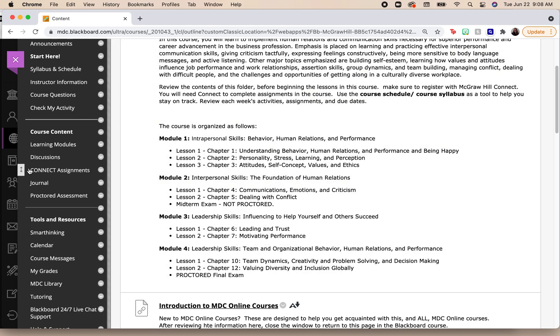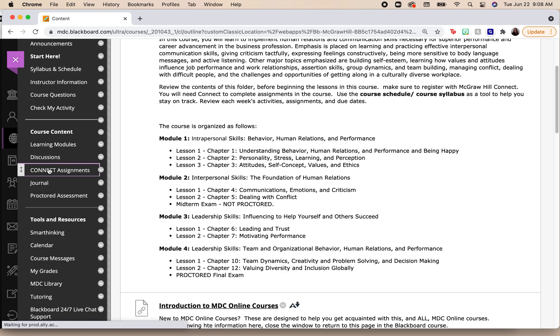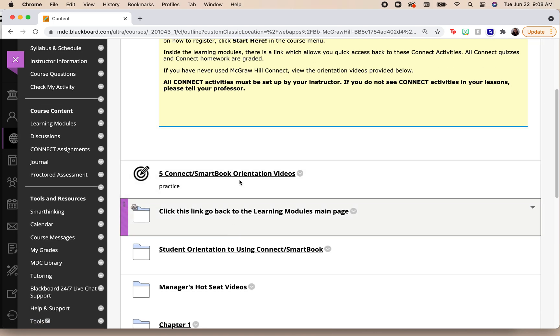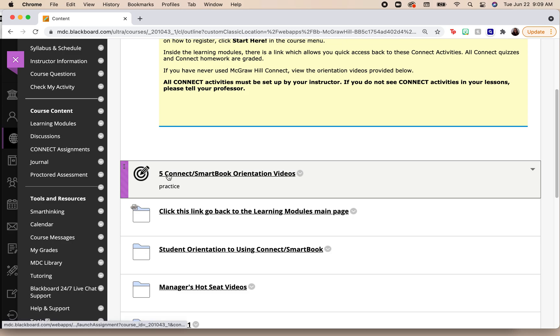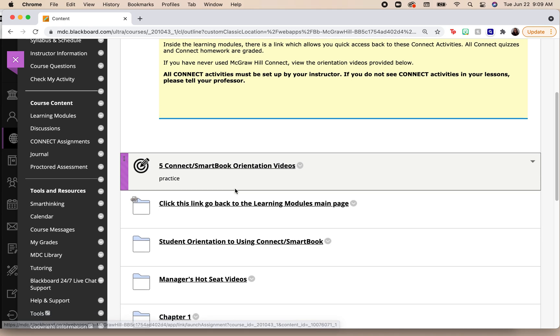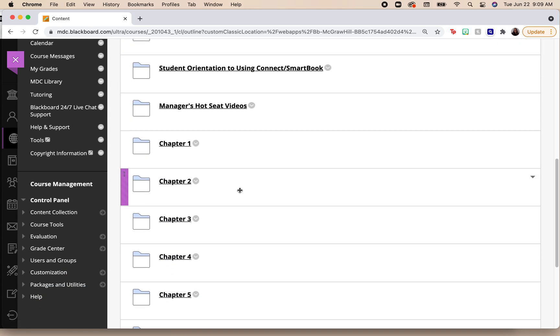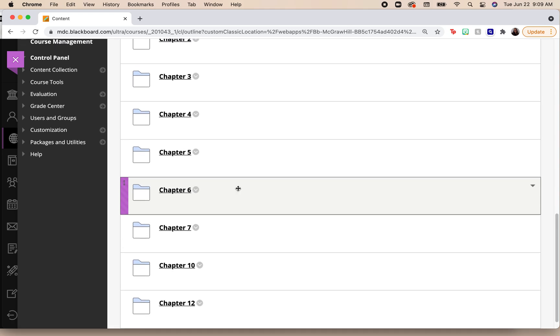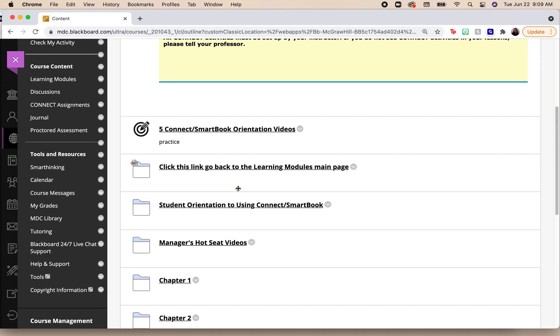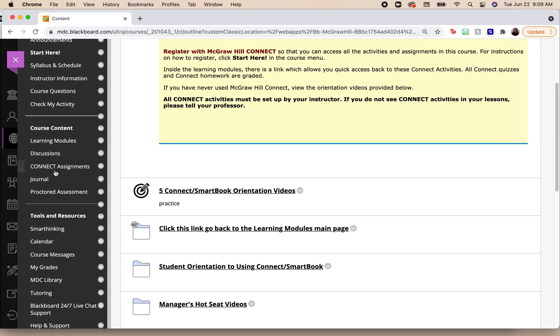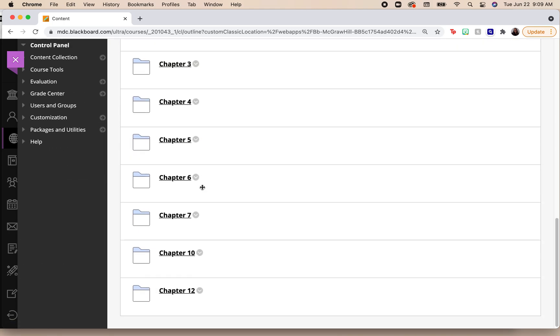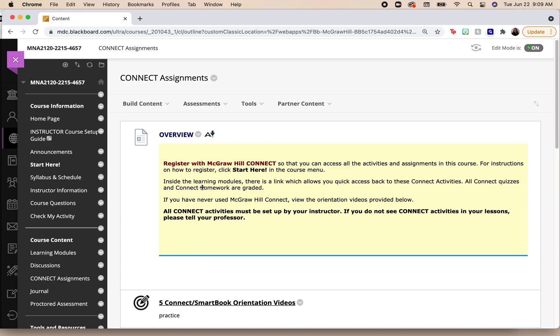I can read the instructions, but basically what you need to do is go to where it says Connect Assignments. And by selecting any of the assignments, even if it's the orientation videos, it will allow you to go into Connect. There you will have to log in and register with that access code to give you access to your assignments. All of the assignments you're required to do are found here on the Connect Assignments page.